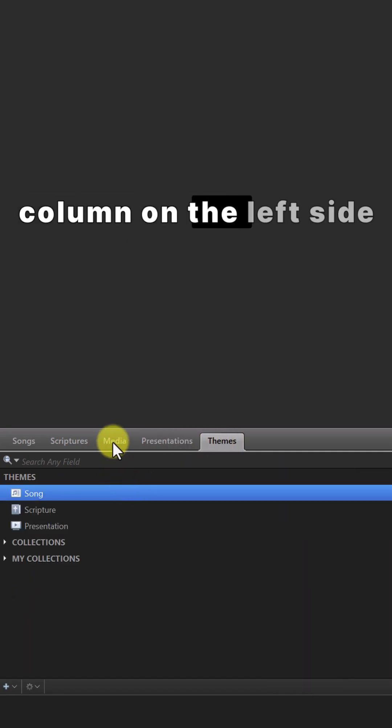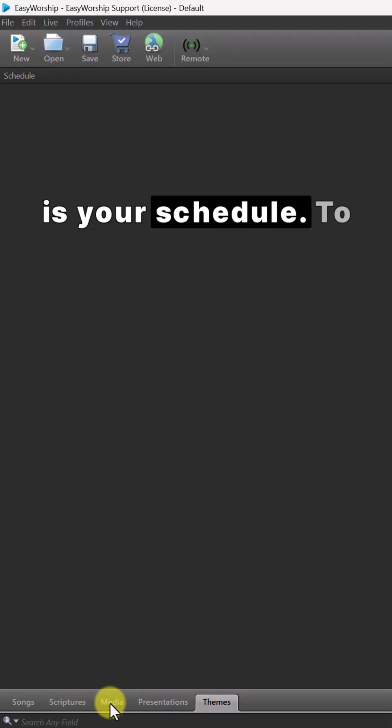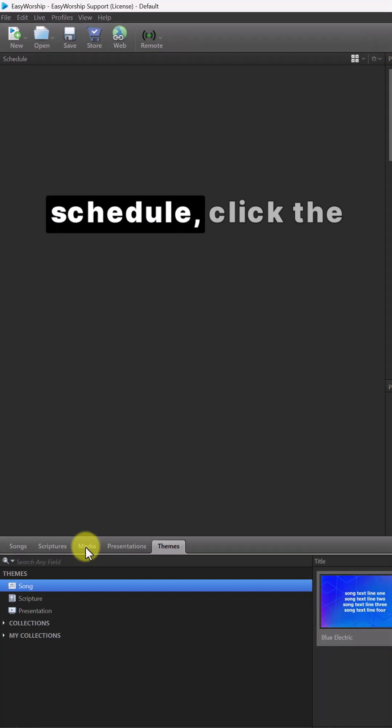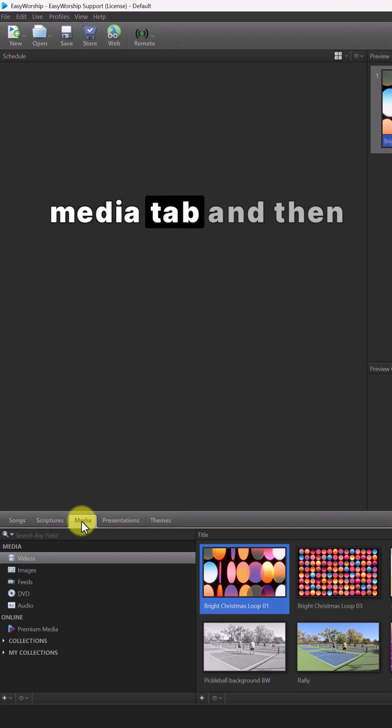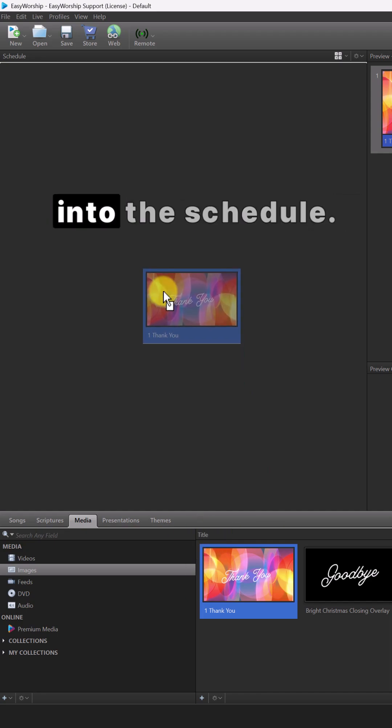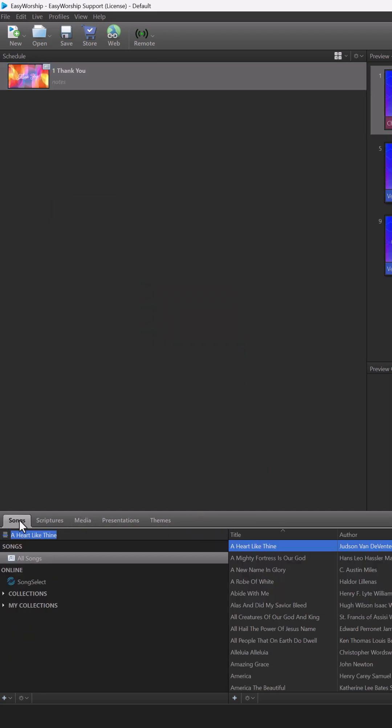The column on the left side is your schedule. To add an image to the schedule, click the media tab and then images on the left, and then drag and drop it into the schedule.